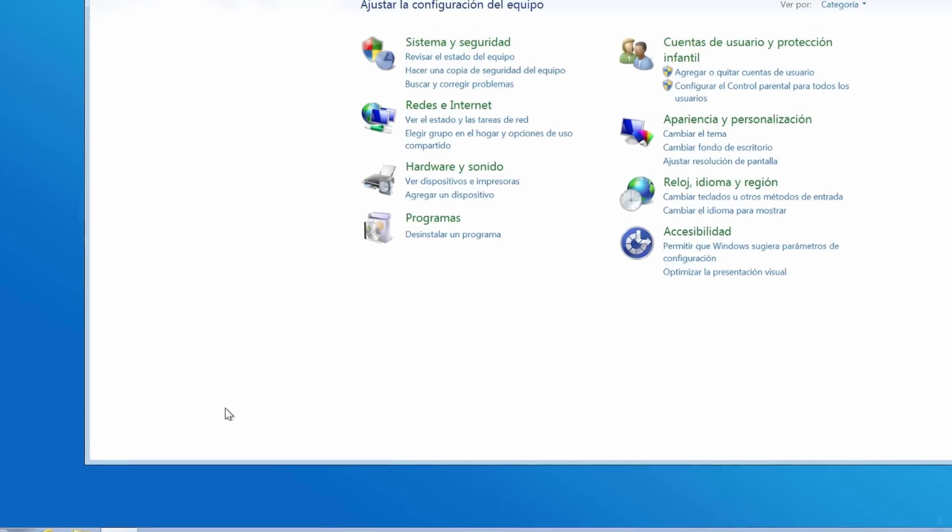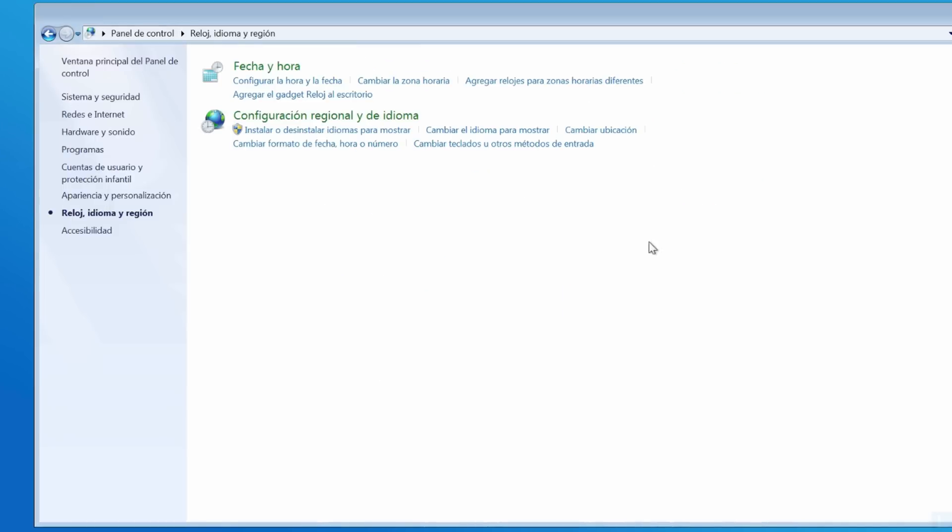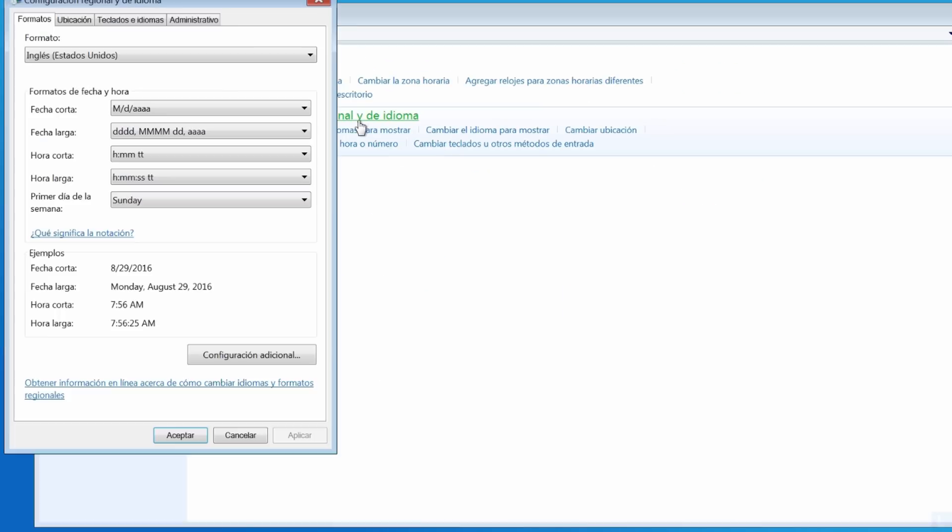If you want to change it back to English, the steps are the same as earlier.